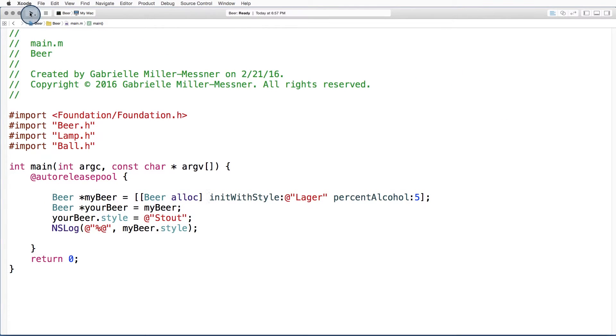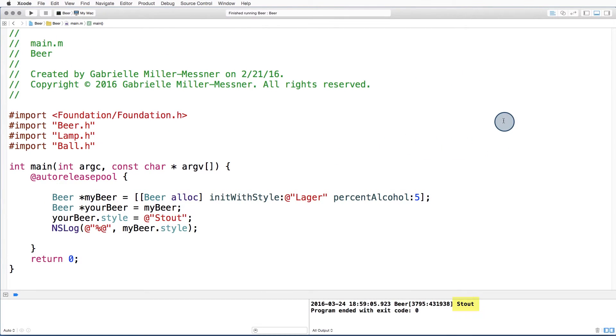We'll run the project. And down here in the console, we see that the style of mybeer is now a stout.